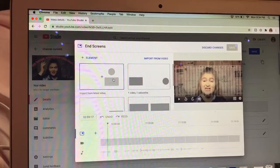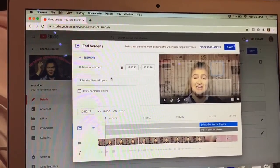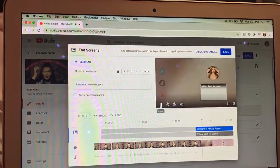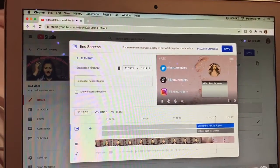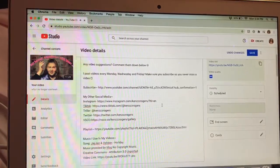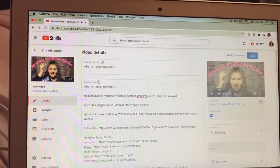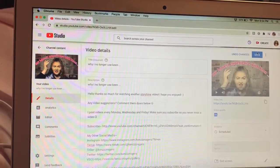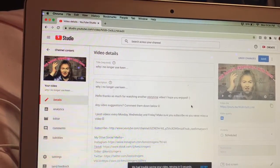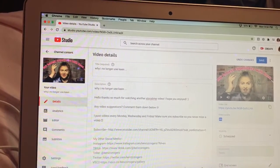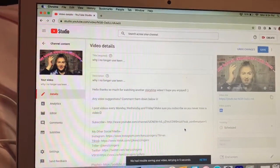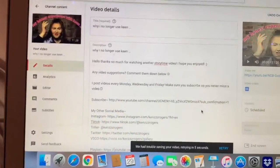Then I go to the End Screen — YouTube has it pre-programmed from my last video, which is really nice. I save that and we're done with that section.